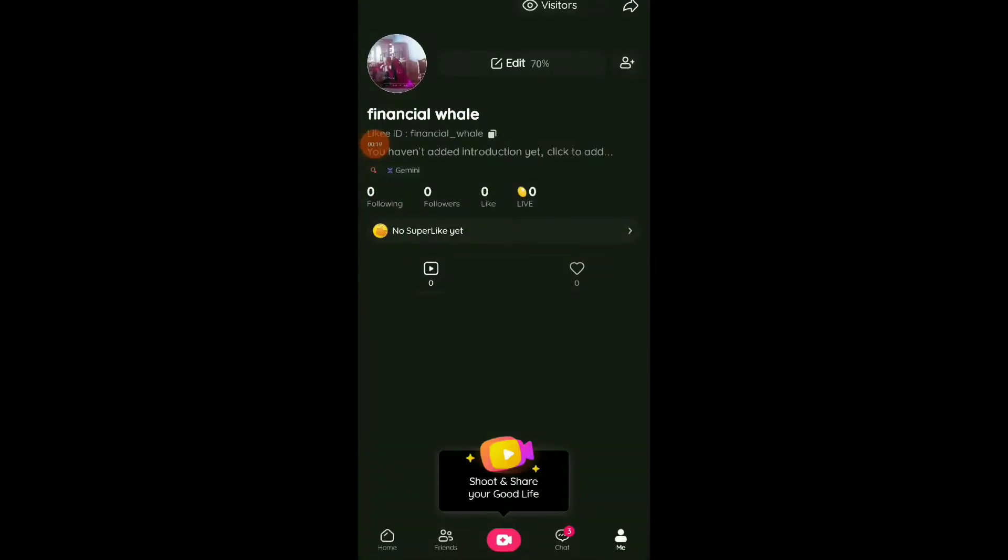Once you are there, click on Me at the bottom to go to your profile, and once you are here...